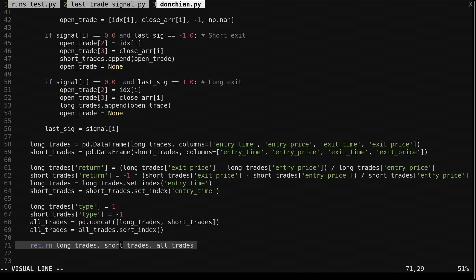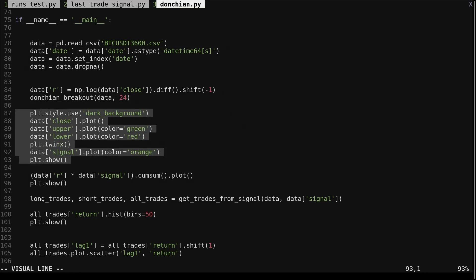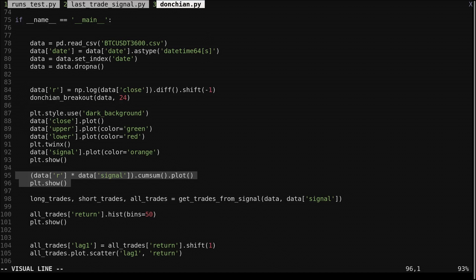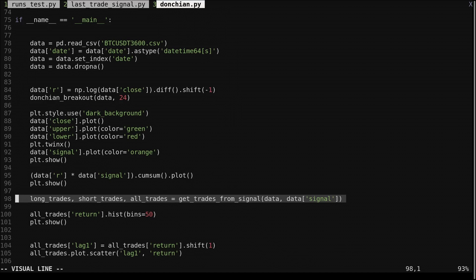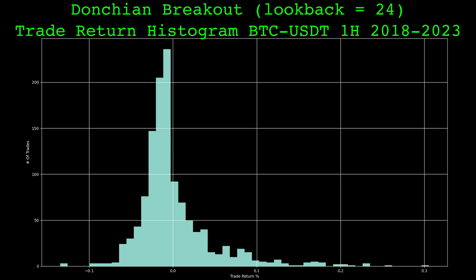Let's now use this function. We load in hourly Bitcoin data from a CSV, compute the Donchian breakout with a lookback of 24. This block will plot the signal and price, which I showed earlier, and this will plot the cumulative log return. We call the get trades from signal function with the data and the signal, then we plot the histogram of all the trade returns — long and short combined. And here it is, the distribution of trades of the Donchian breakout.